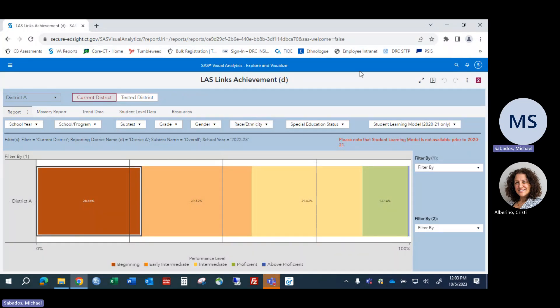Hi, my name is Dr. Michael Cibatis. I'm a consultant in the Performance Office at the Connecticut State Department of Education. This is one in a series of recorded sessions on using the CSDE's data reporting portal, EdCite, to support Connecticut's English learner, multilingual learner student population.